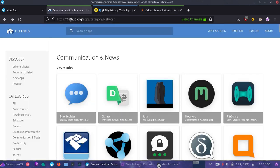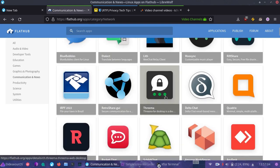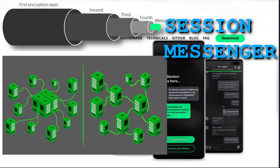First, we're going to go to flathub.org. We're going to search for our application of choice for messaging. So maybe we'll go for session messenger, a lot of people like that.